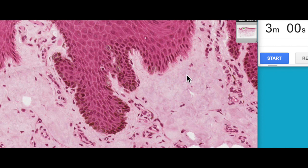G'day everyone, Jamie Chapman here for another episode of 3 Minute Histology. Today we're going to continue our look at the epidermis and have a more detailed analysis of the cell types found in the different layers. The last video was a bit tricky for covering the finer details of the different sub-layers, so this video is an extension of that, focusing on cell types you can identify within the different layers.